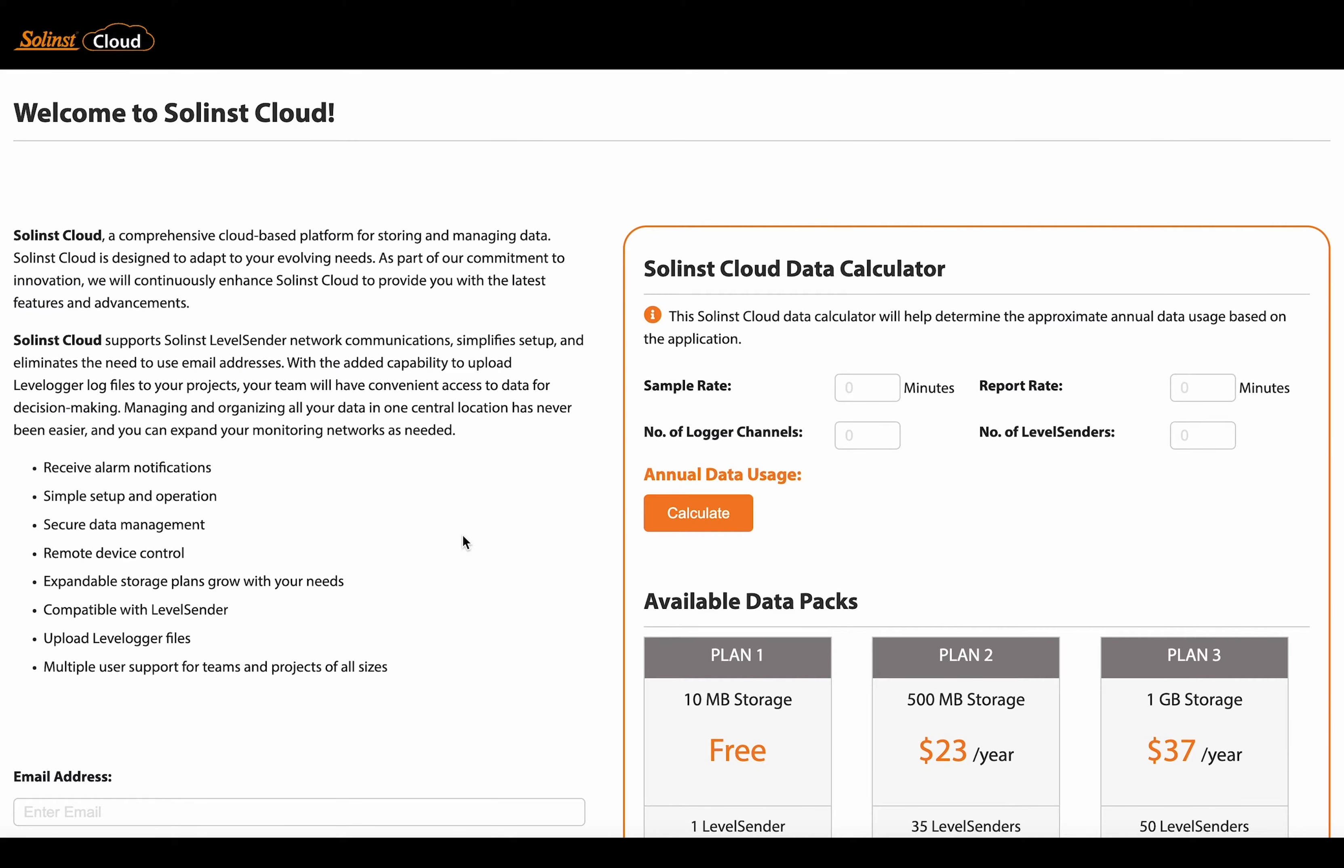Even before registering for your account, you can see we've got this useful data calculator. It can help you determine which plan you're going to need, your annual data plan.